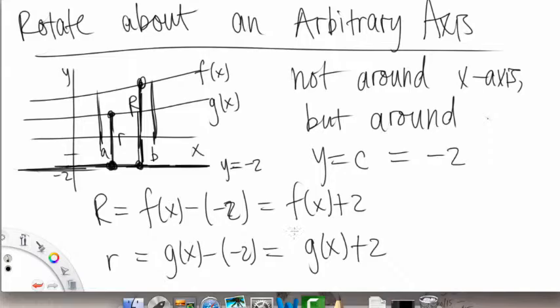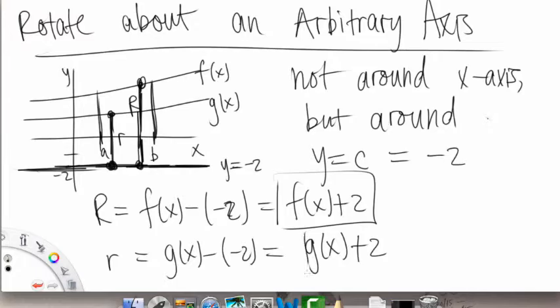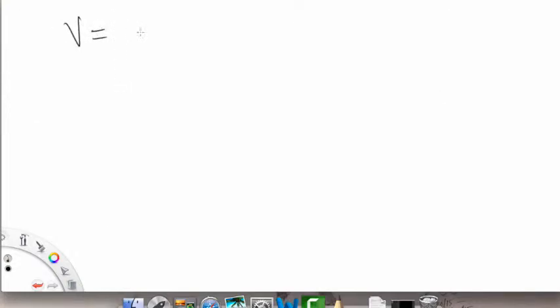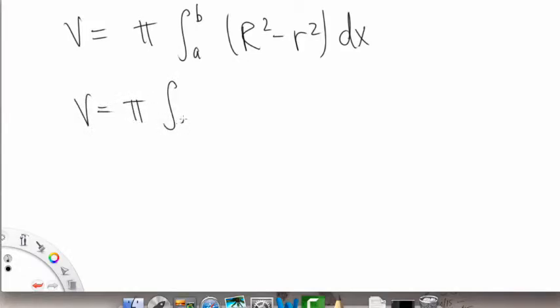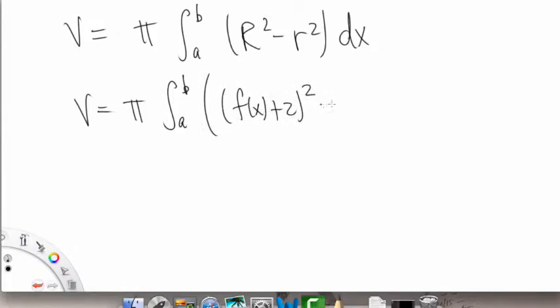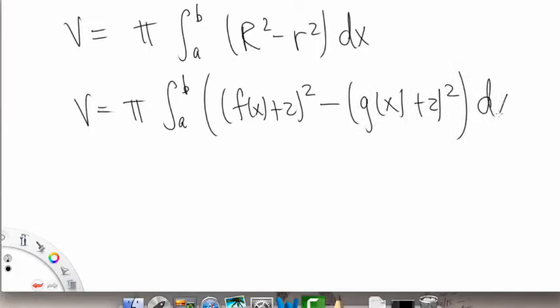So this is basically top minus bottom. We take capital R and lowercase r and plug them into the volume formula. Our volume formula is pi times the integral from a to b of capital R squared minus little r squared, dx. Plugging in what we got: pi times the integral from a to b of f of x plus 2, all squared, minus g of x plus 2, all squared, dx.